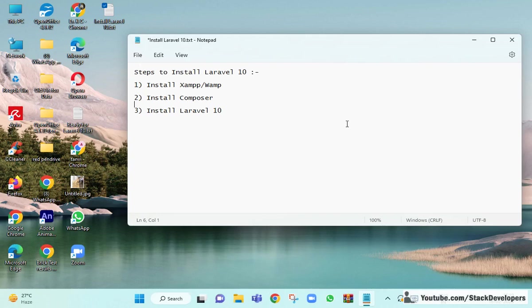Hello everyone, welcome to Stack Developers YouTube channel. In this video we are going to install Laravel 10. There are 3 steps to install Laravel 10. The first 2 steps we have already taken in the last video.